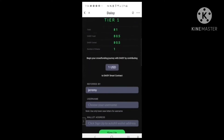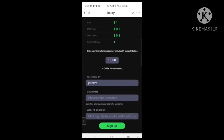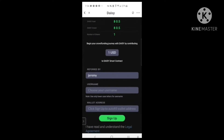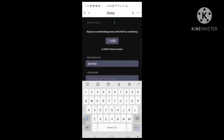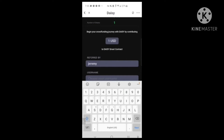You'll see here that it's automatically populated with my referral link for this test. Don't try to use my referral link because this is not the actual referral link — it won't work. I'm going to come in here and choose my username. I'll just do a test — test123. You want to do lowercase on these; I believe it's case sensitive.